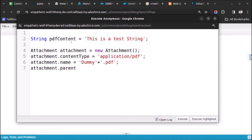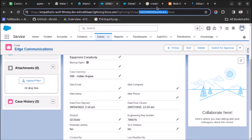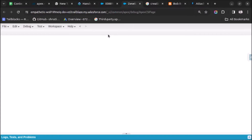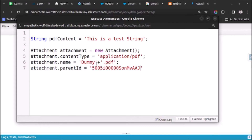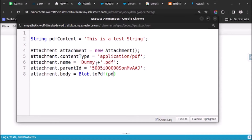Now attachment.ParentId - here we will give the ID of the record with which I want to link the attachment. I will go to this record, copy the ID, and paste the ID here in the string. After that, attachment.Body - here we will use Blob.valueOf() and pass the variable pdfContent inside the brackets.